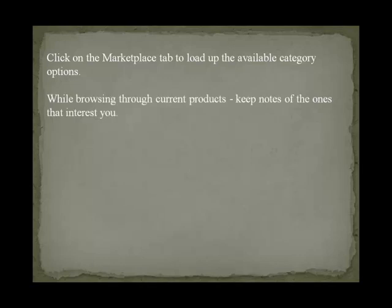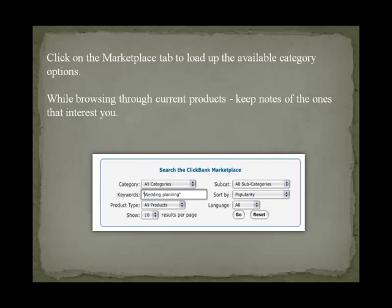If you are already considering a specific niche market, you can browse through current products and keep notes of the ones that interest you, so you can explore them later when we begin to add affiliate products to specific areas of our blog. In my example, I have entered in the keyword phrase 'wedding planning' as I intend to create a blog on this topic. I used quotation marks around my keywords to ensure that it brings up more accurate results — very important, otherwise anything using the keyword 'wedding' or 'planning' would appear.